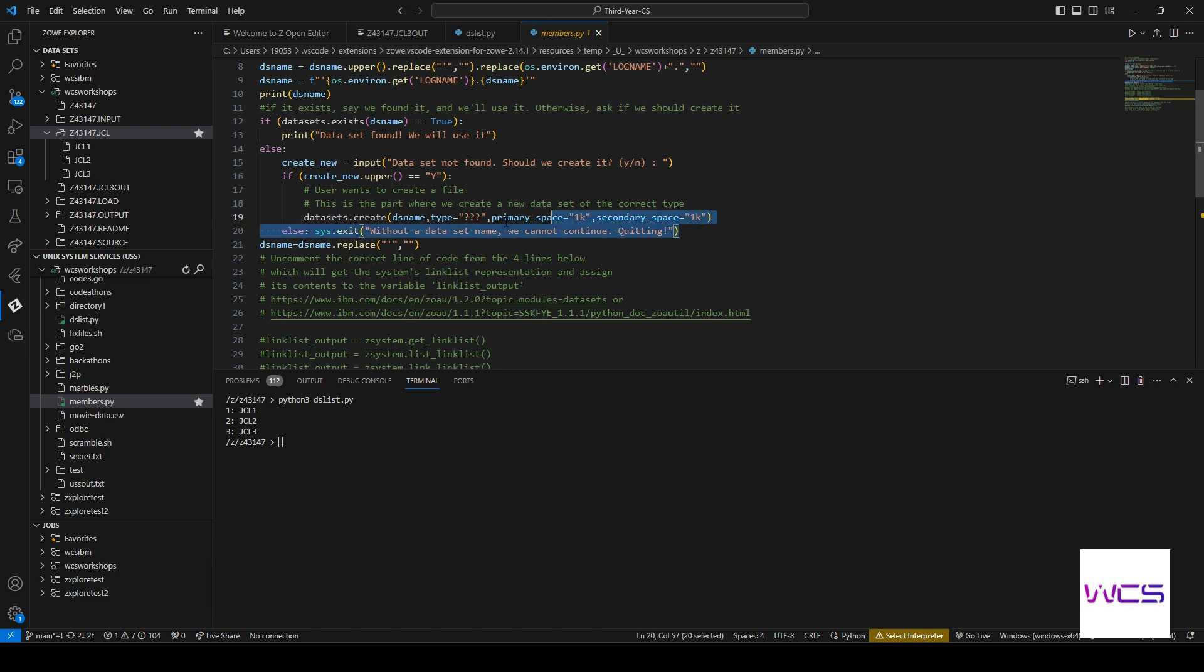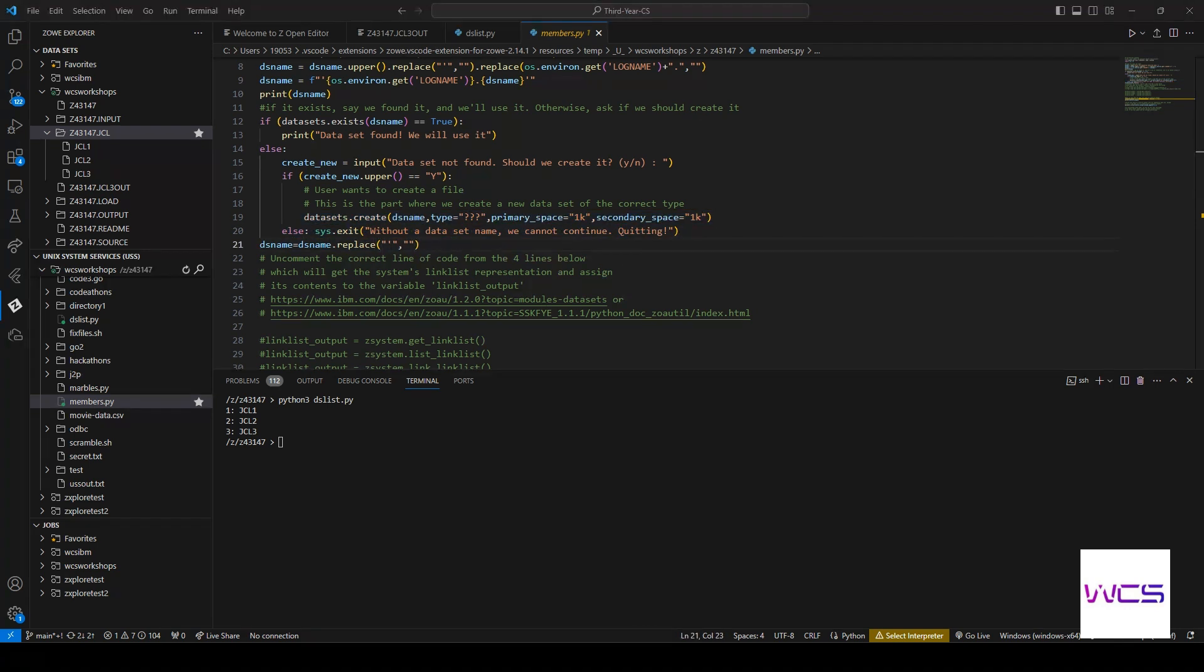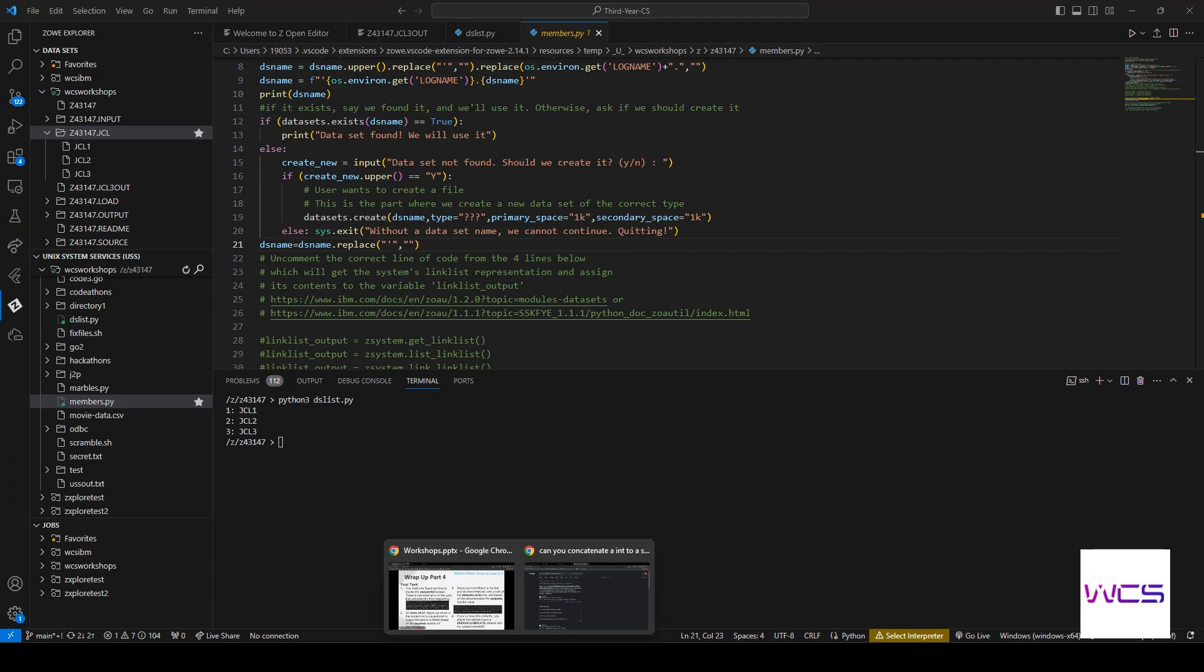And if they say no, we're just going to say, well, we can't continue unless you give us a dataset.